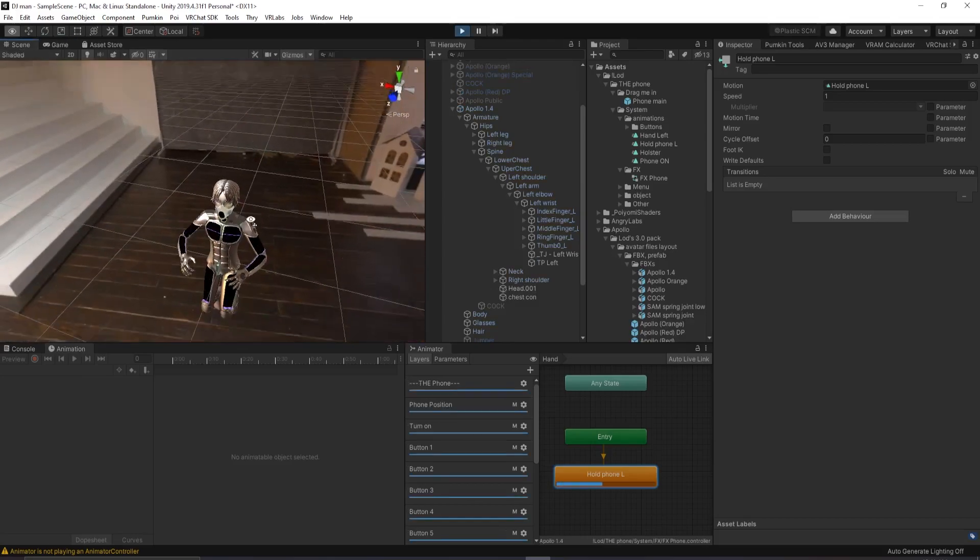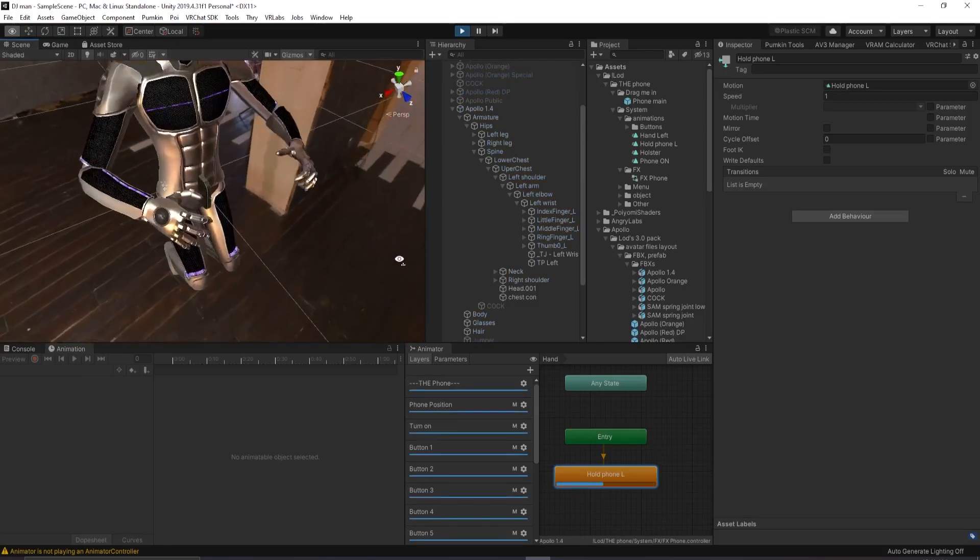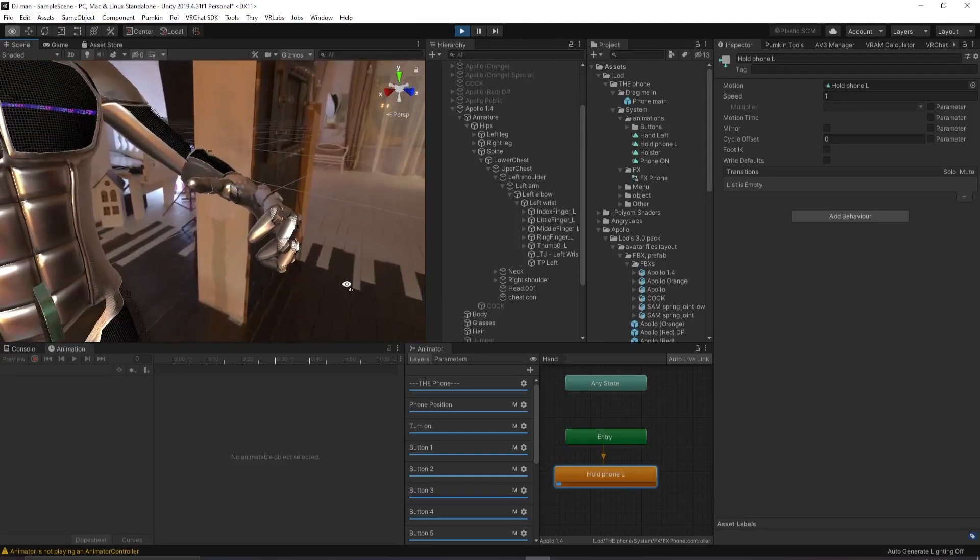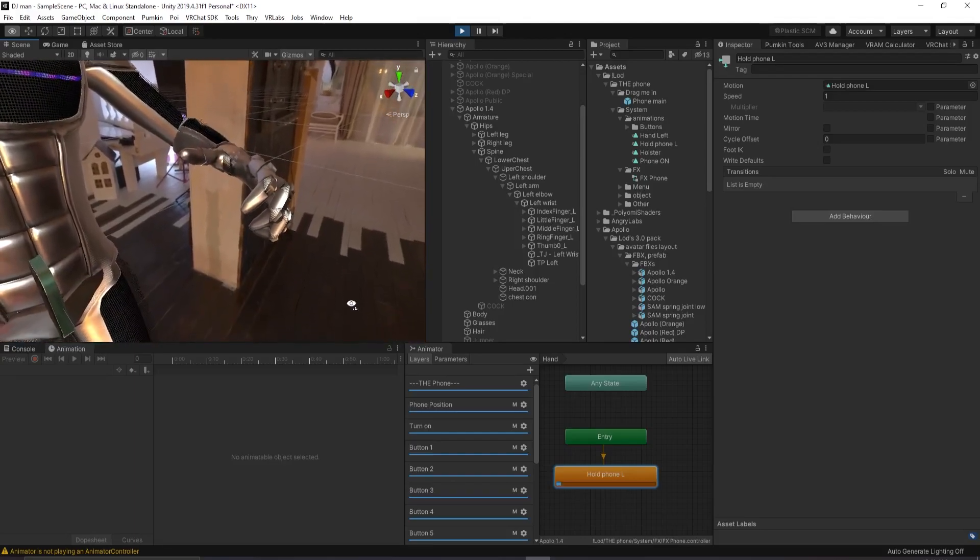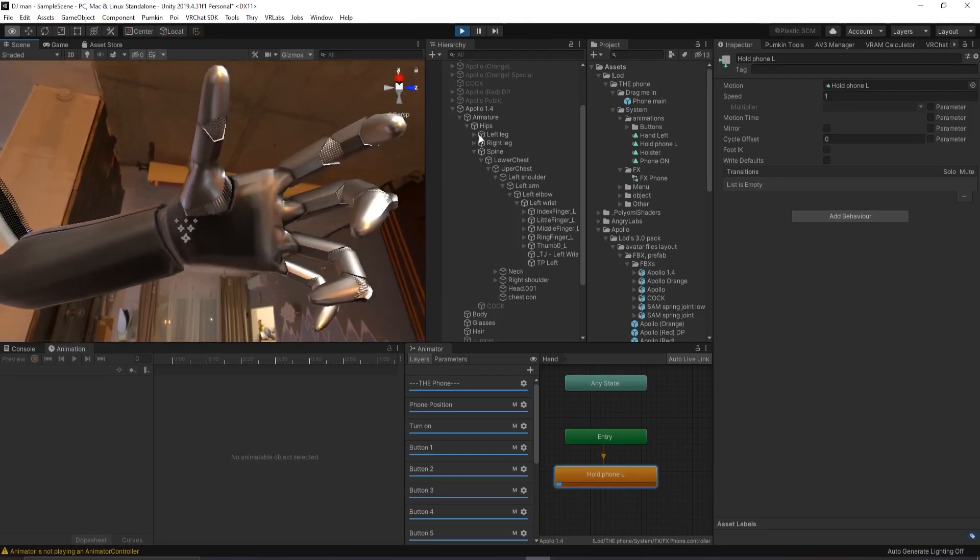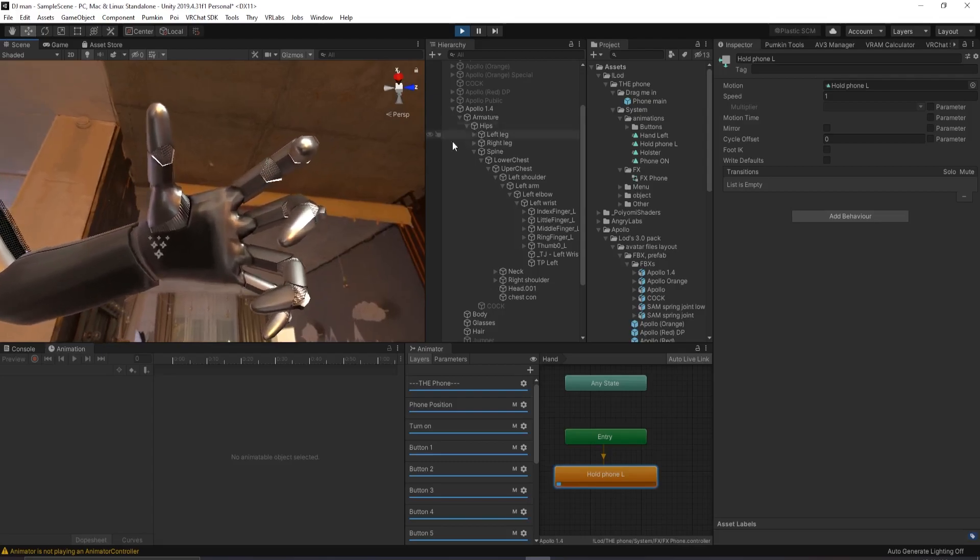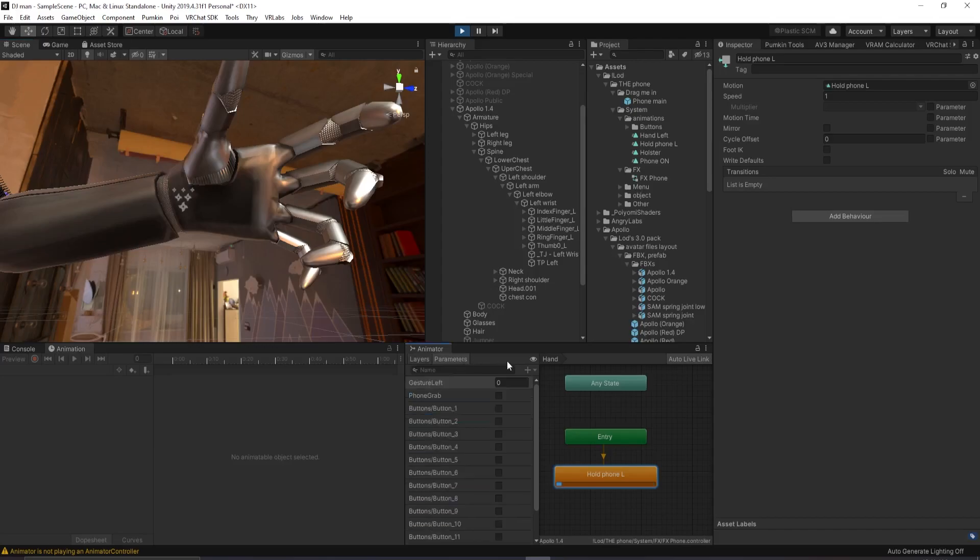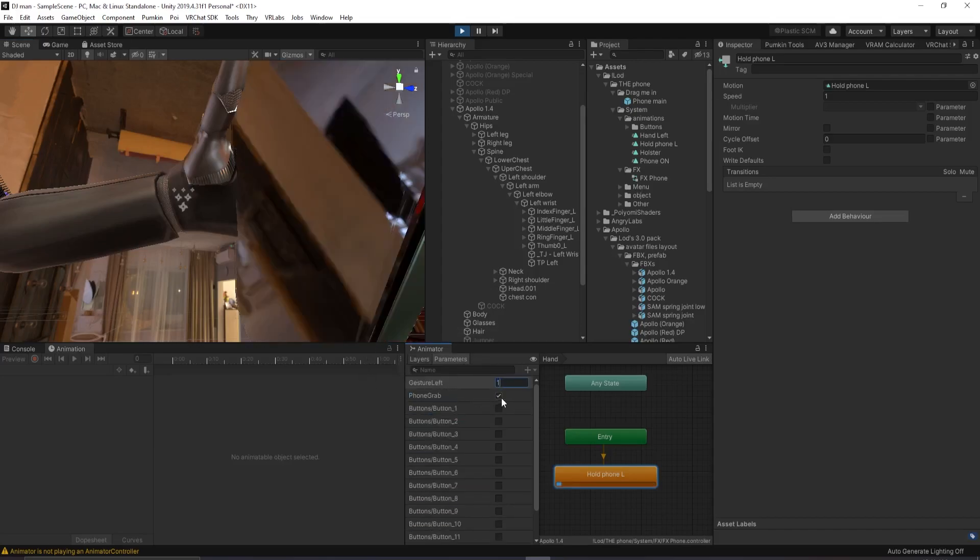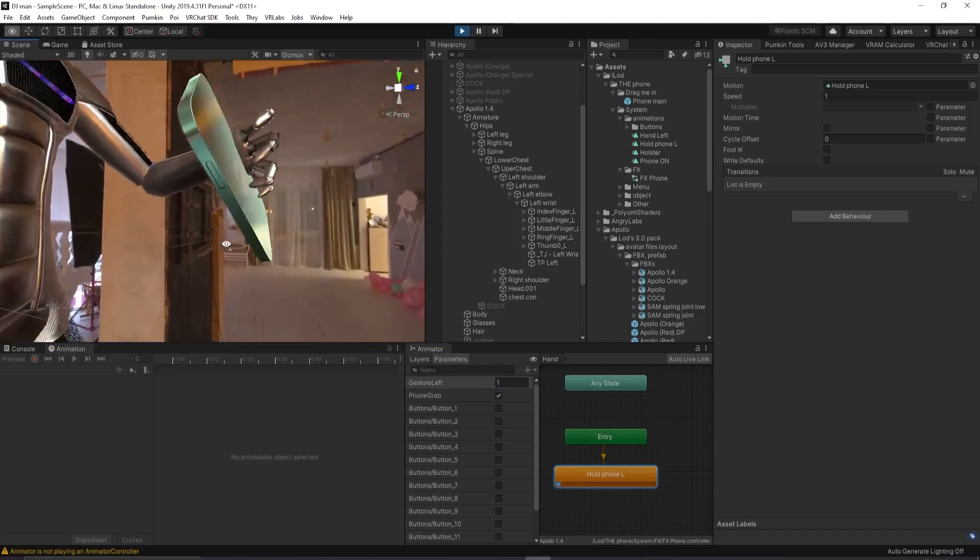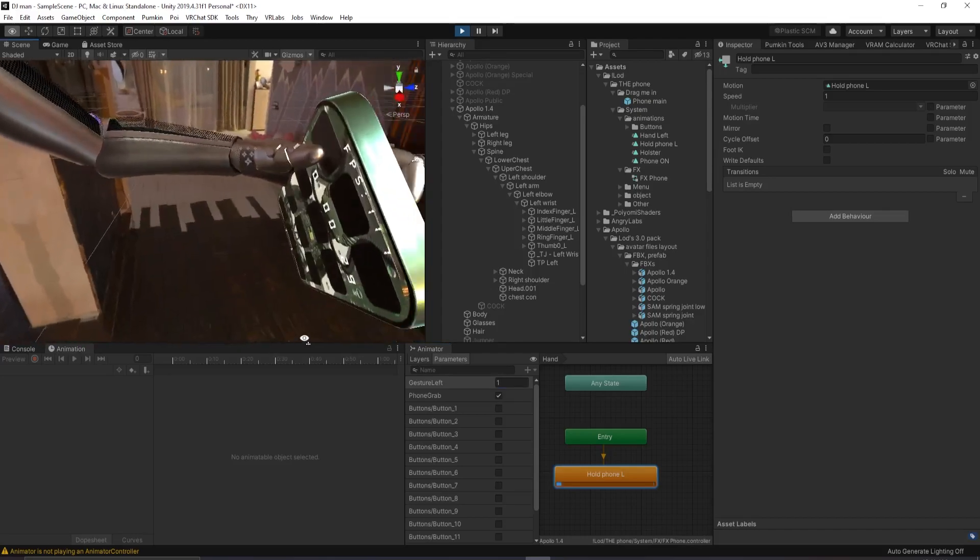What you want to do is you want to fly the camera close to your hand. Notice that your avatar is doing this weird kind of hand gesture. That's how I like to hold my phone. So that's what I've made this. What you want to do is go to parameters in your animator. Go gesture left equals one and phone grab on.